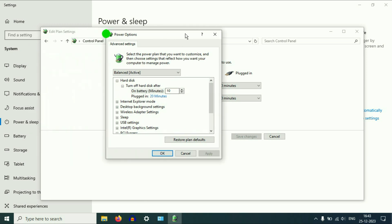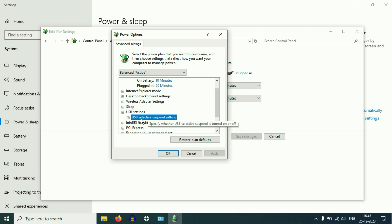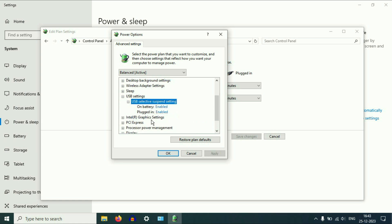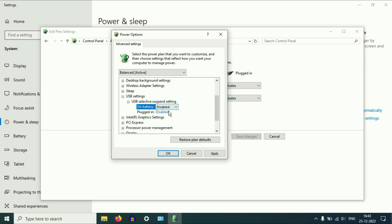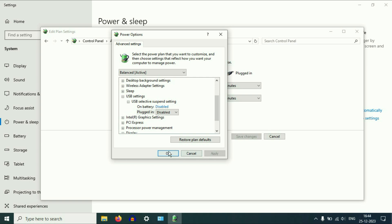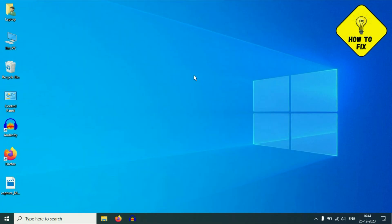You will see the advanced power settings window — scroll down and click on 'USB Settings,' expand it, then expand 'USB Selective Suspend Settings.' Disable both options one by one — select Disable for each, then click Apply and OK. Close this window, restart your system, and this will fix your issue as well.